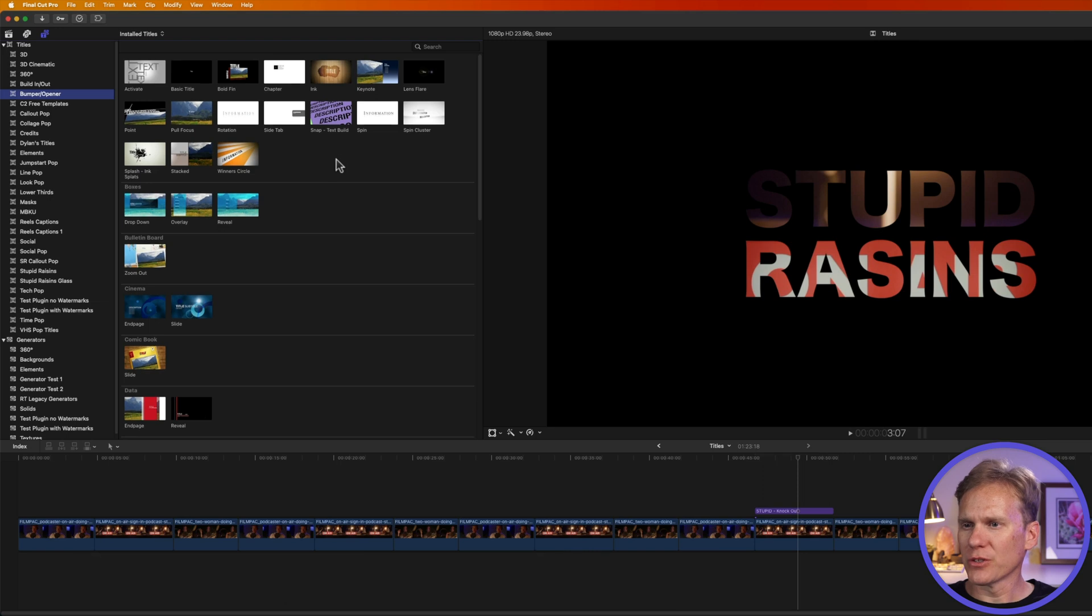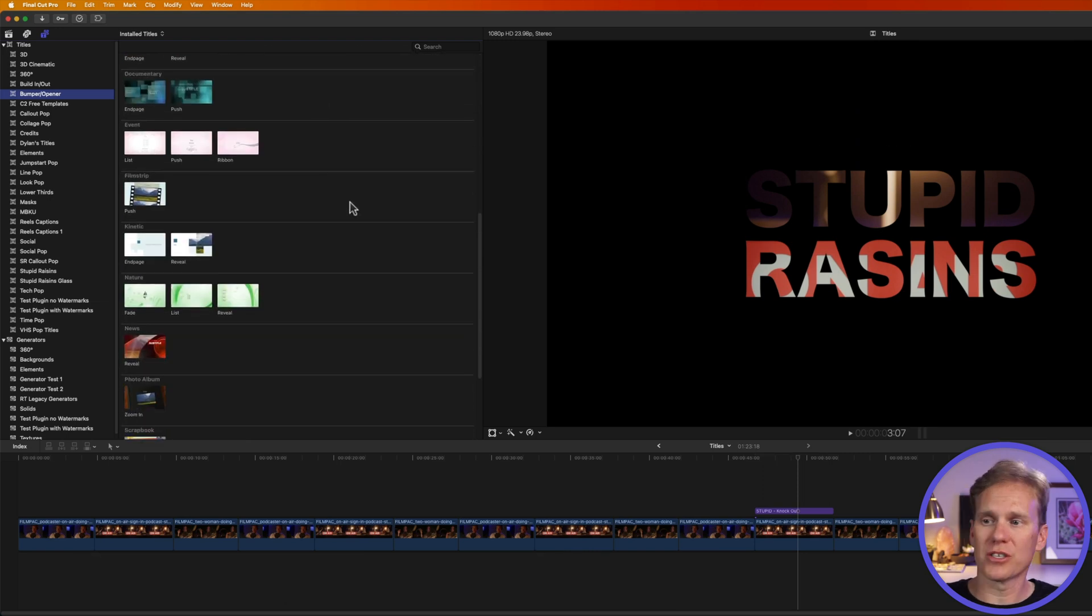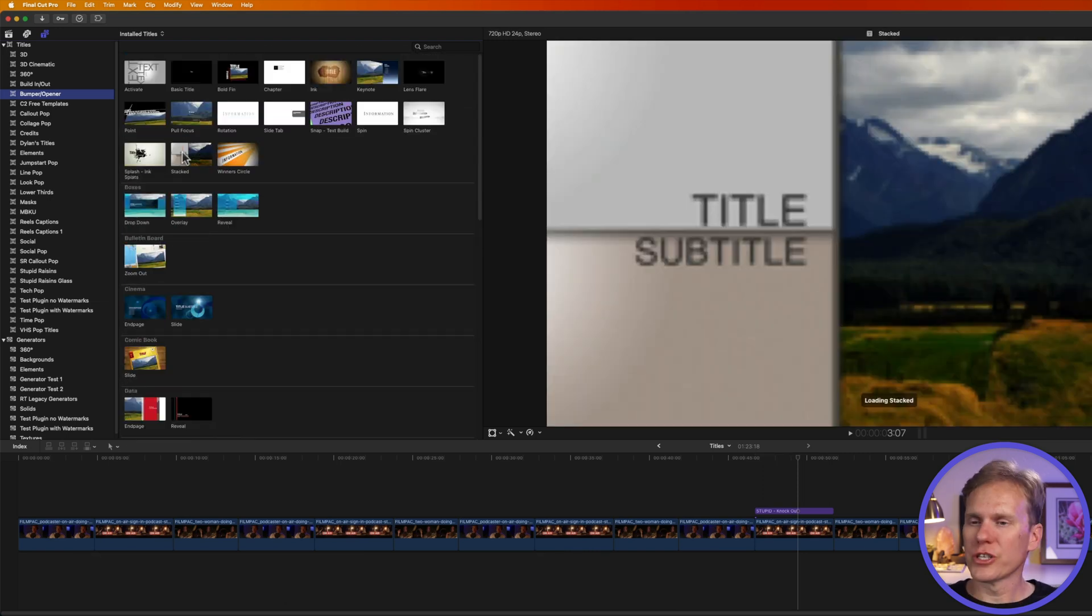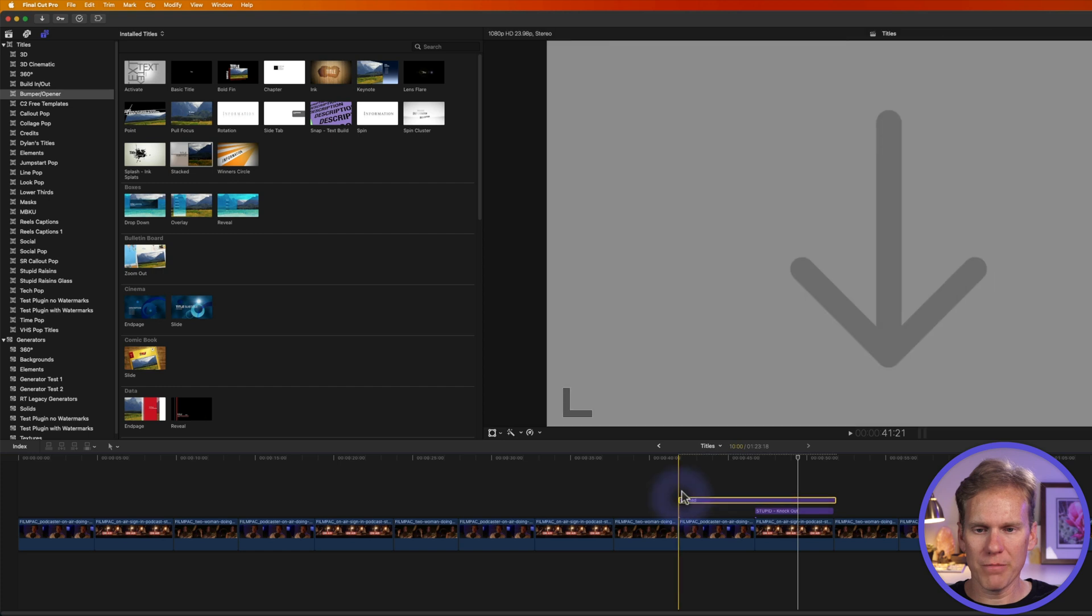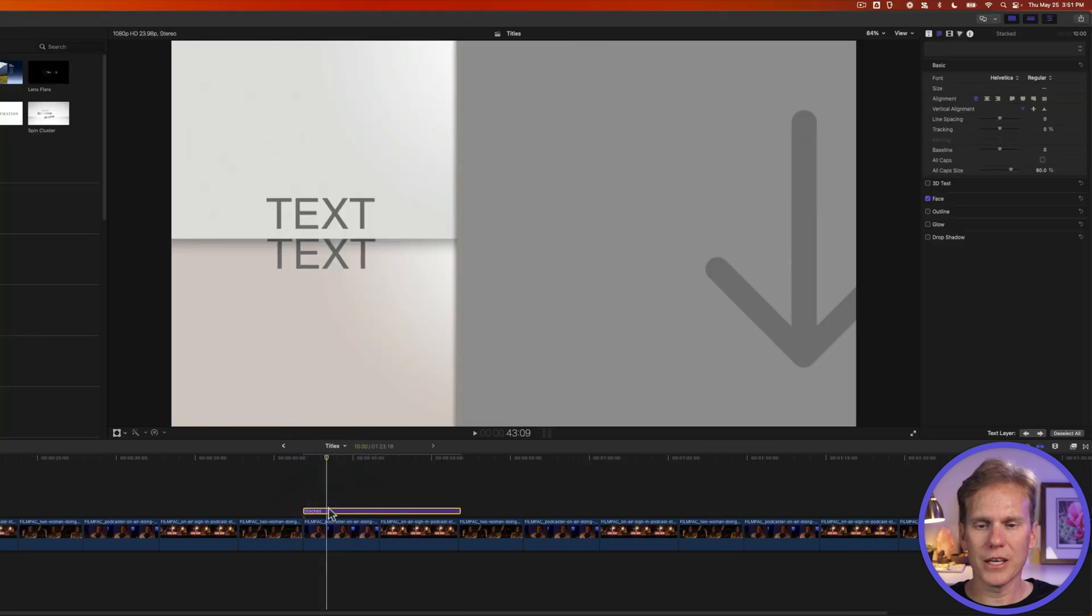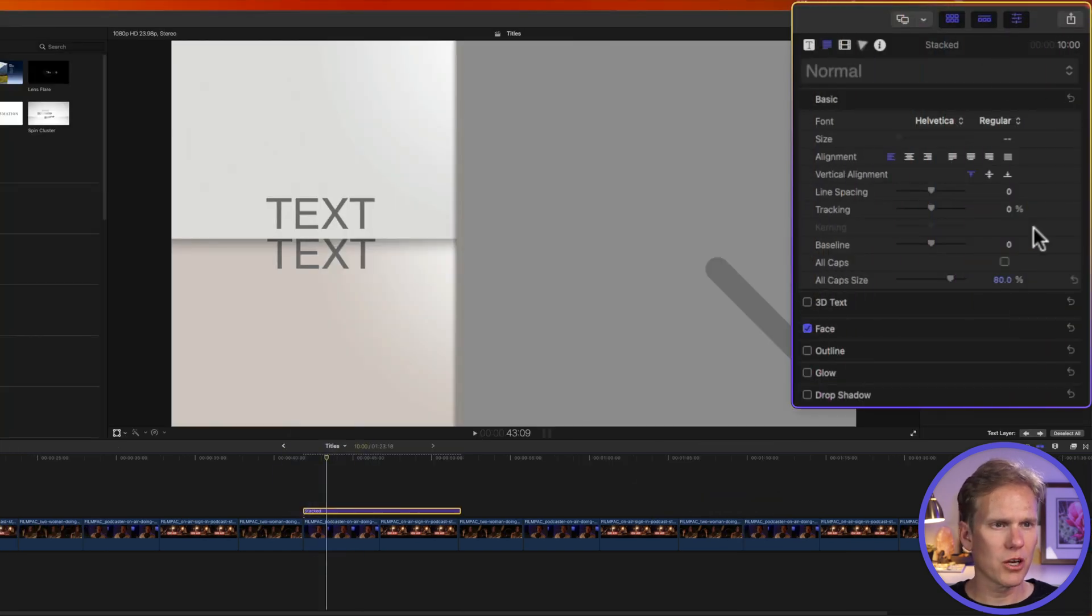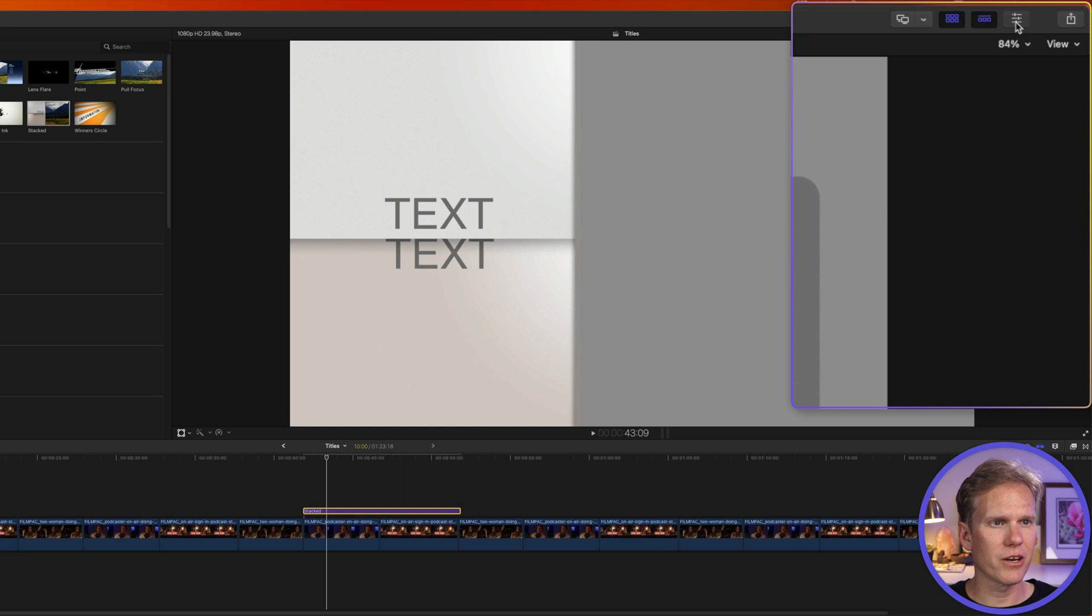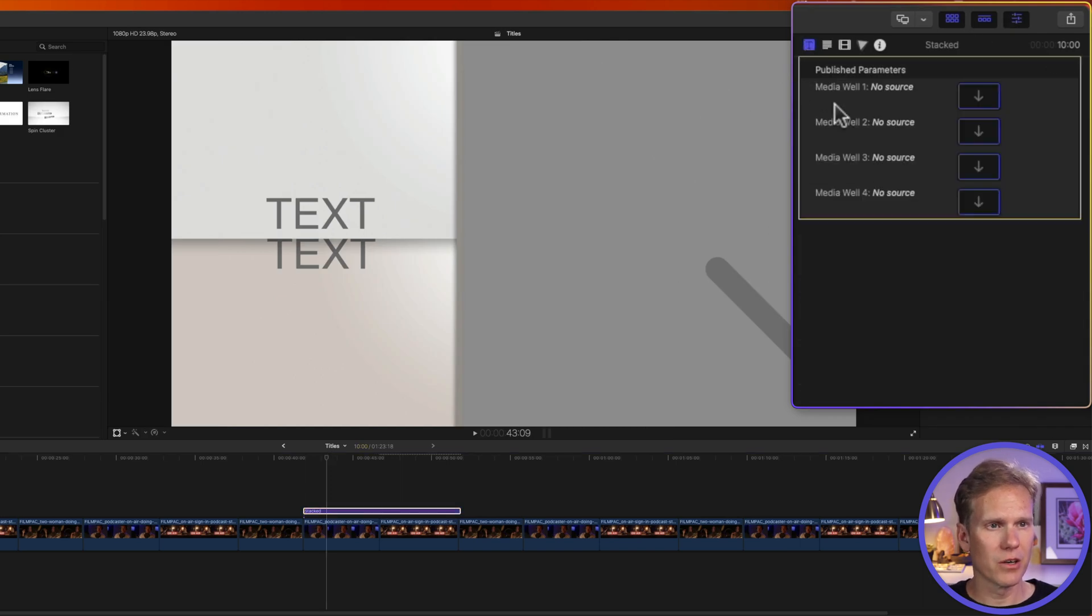These are a bunch of titles built into Final Cut Pro that you can use to start your video. Just drag and drop it above your clip, then select it, and go to the inspector. If you don't see it open over here, just click this button with the three sliders to open the inspector, and then go to the title inspector.